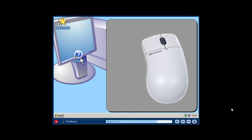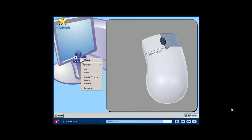The final mouse movement to learn is the right click. To right click means to click the secondary mouse button, which is usually on the right side of the mouse. When available, a right click opens up a menu that allows you to take additional actions, such as opening, deleting or renaming files.